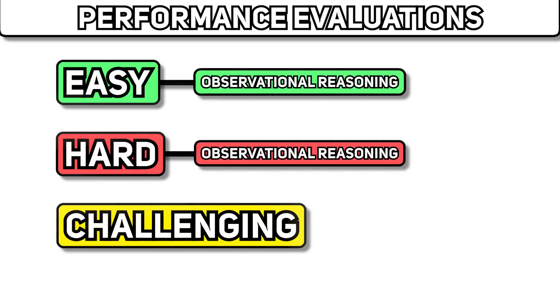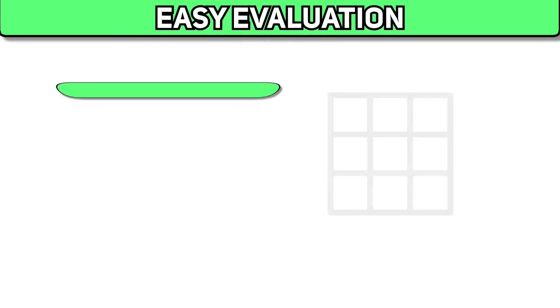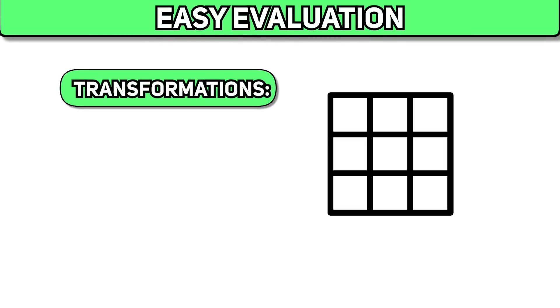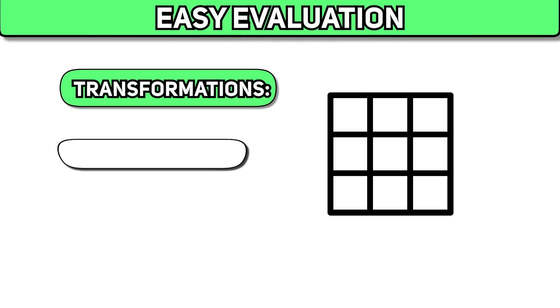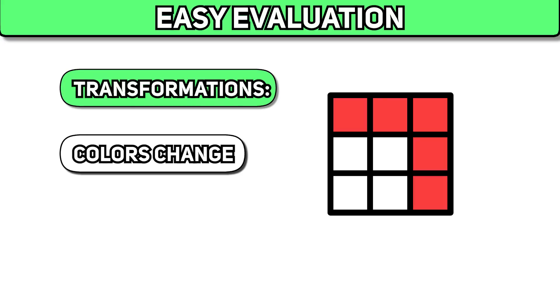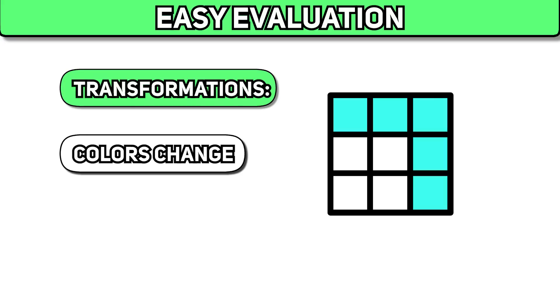Both easy and hard evaluations involve assessing the model's ability to deduce rules through observational reasoning. In the easy evaluation, the model is shown a 3x3 shape where the colors change in a predetermined sequence following a rule.